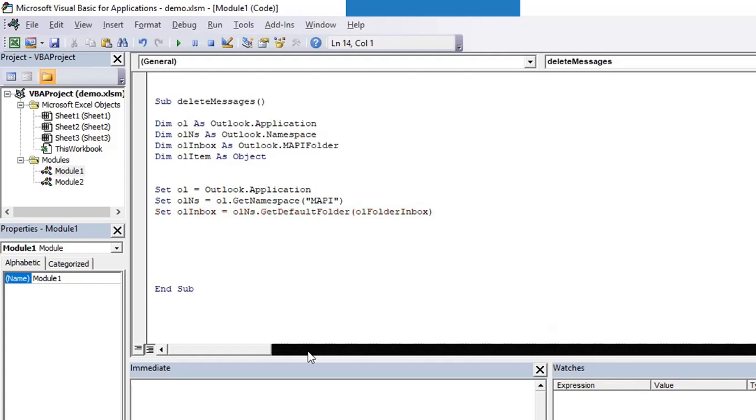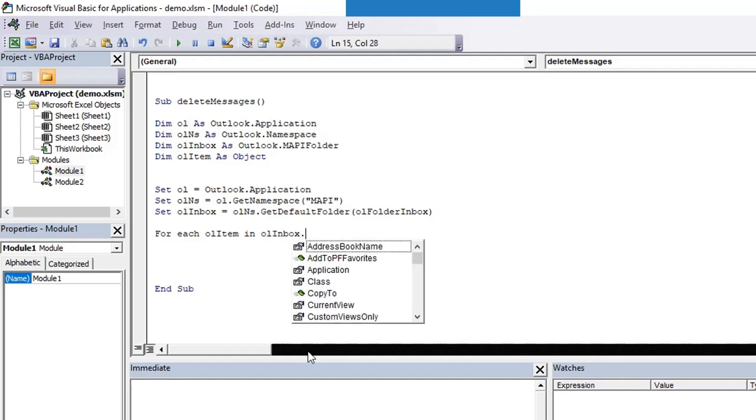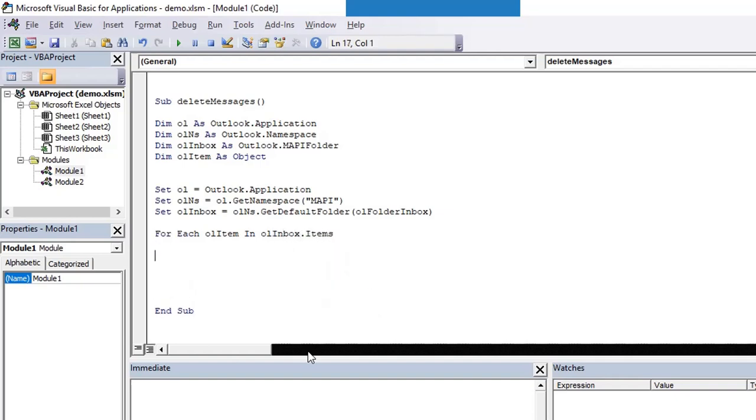Here we'll be passing which folder we want to access. For inbox it is olFolderInbox. Now olInbox is the inbox object. We need to iterate through all the emails of that inbox. All these emails are nothing but mail items. Therefore I'm iterating through all the items of inbox and each object I'll be keeping in olItem. Therefore I declared it as an object.